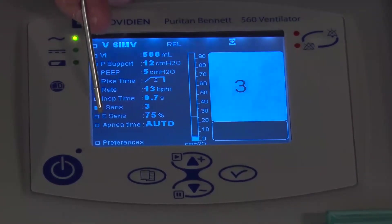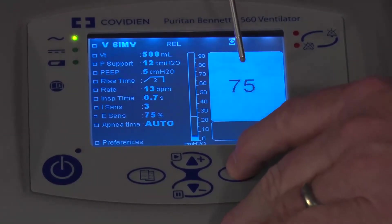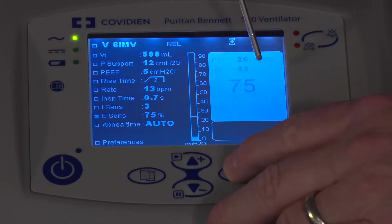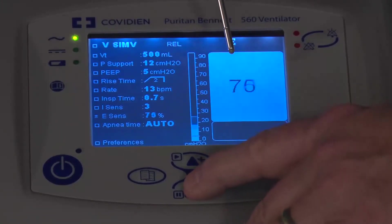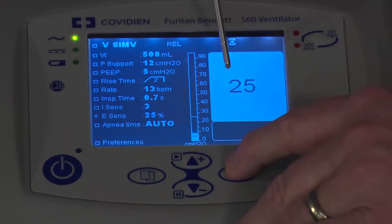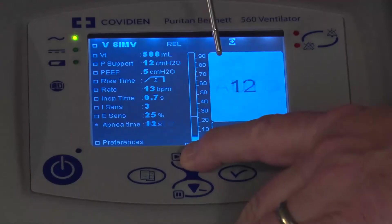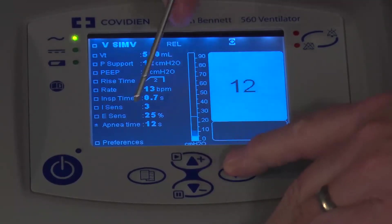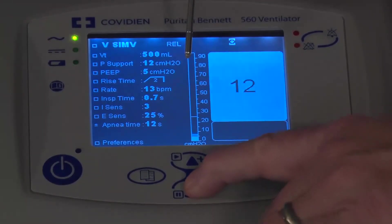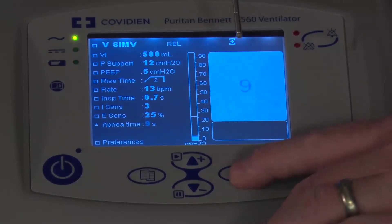There is also the eSense setting. Right now it's set to cycle off at 75% of the peak exhalation flow. You may want to adjust that down to a more common setting closer to 25%. For apnea time, always check how many seconds it is set to by entering that option with the arrow keys and adjusting to your preference. When finished, press the check mark.